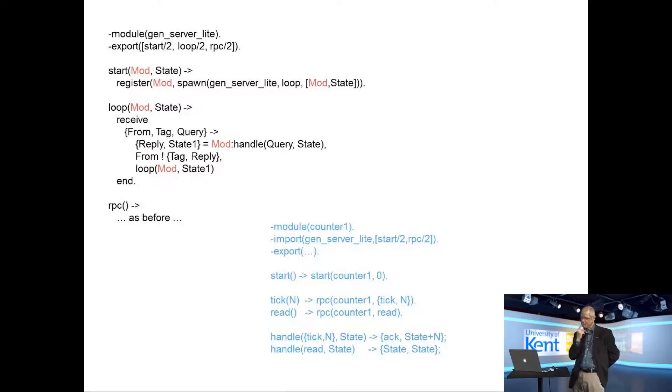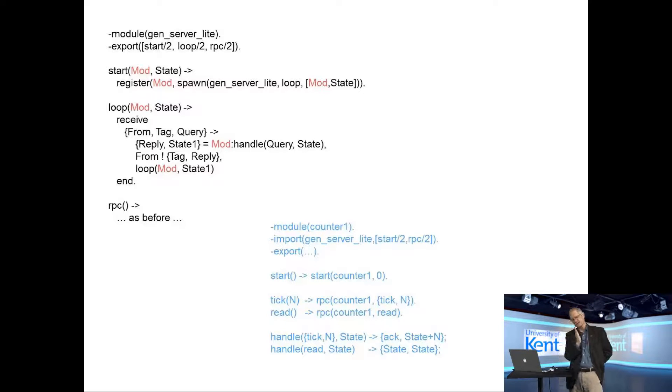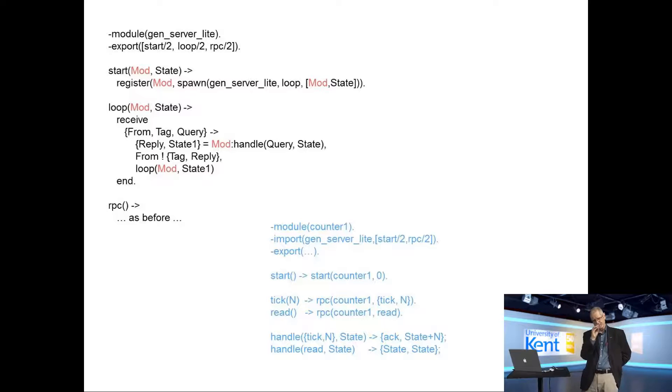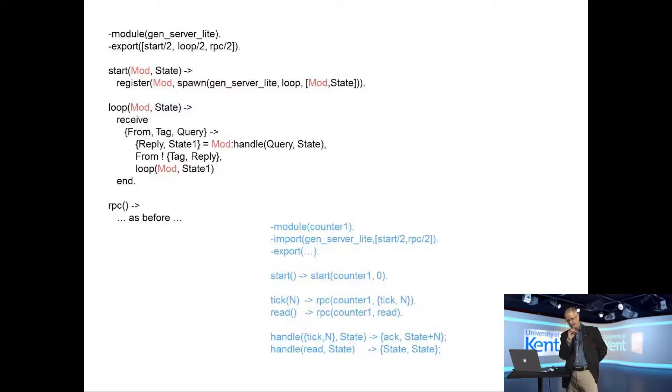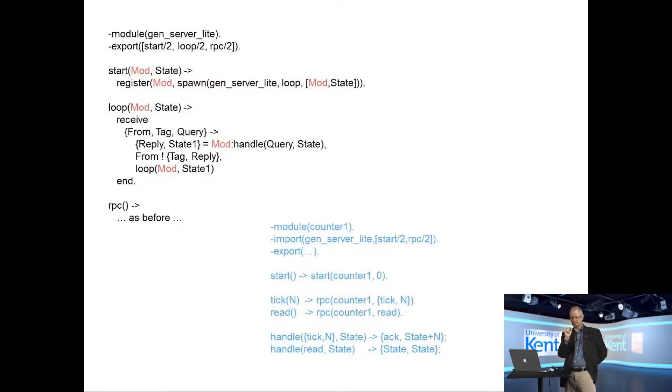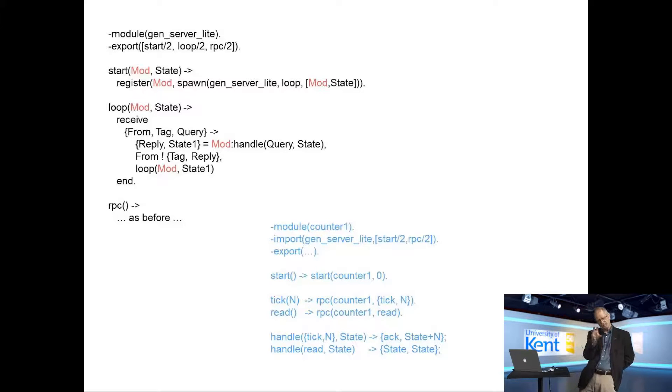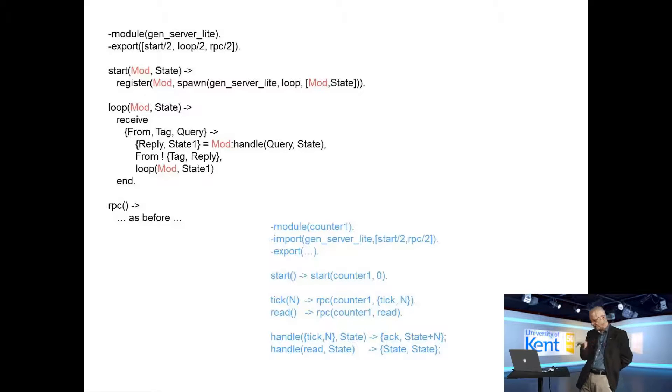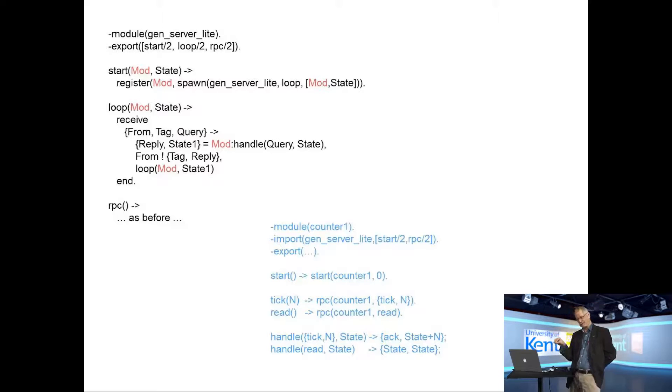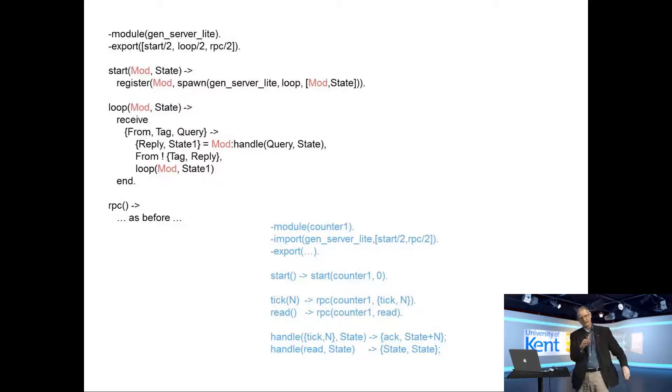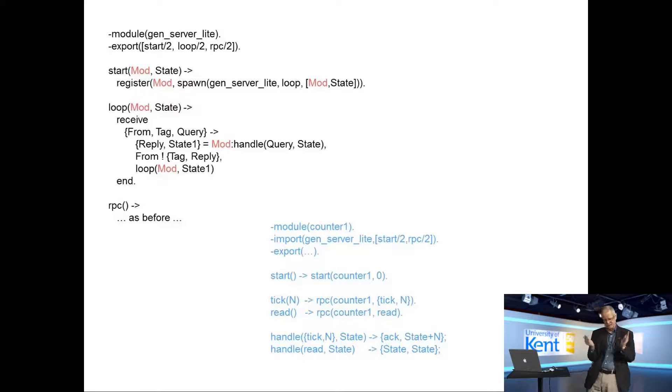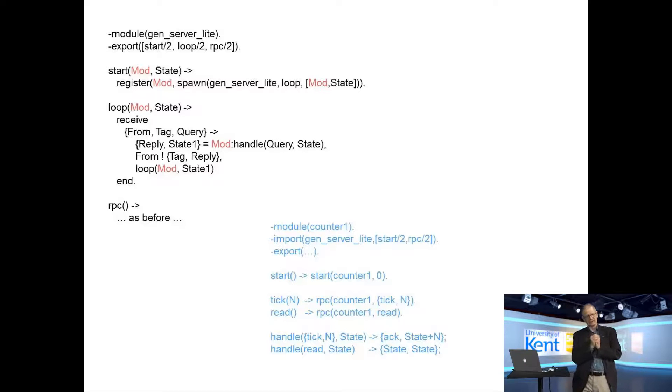If you look at that refactoring, you'll notice something interesting about it. I've split it into two modules. Now, one of the modules has the primitives register, spawn, send, receive. These are all the concurrency primitives. The second module, counter one, has none of them. So what I've managed to do is split a single program that has concurrency constructs into two modules. One of which has all the concurrency parts, the second one has no concurrency parts at all.